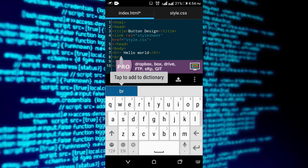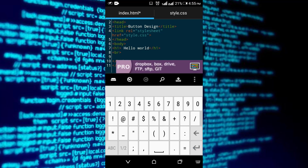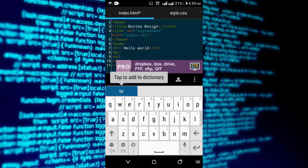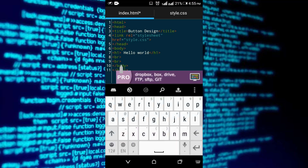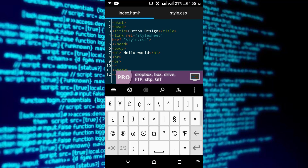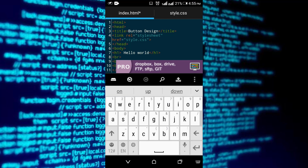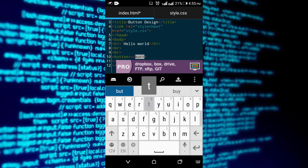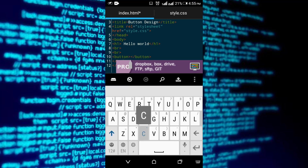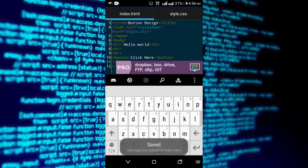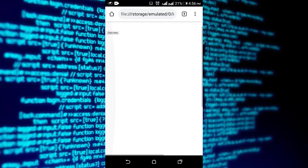Add the button tag. Before doing that, we need some space, so I'm gonna use a br tag to give some space. Now add the button tag, then right-click and save it. Okay, the button is here.